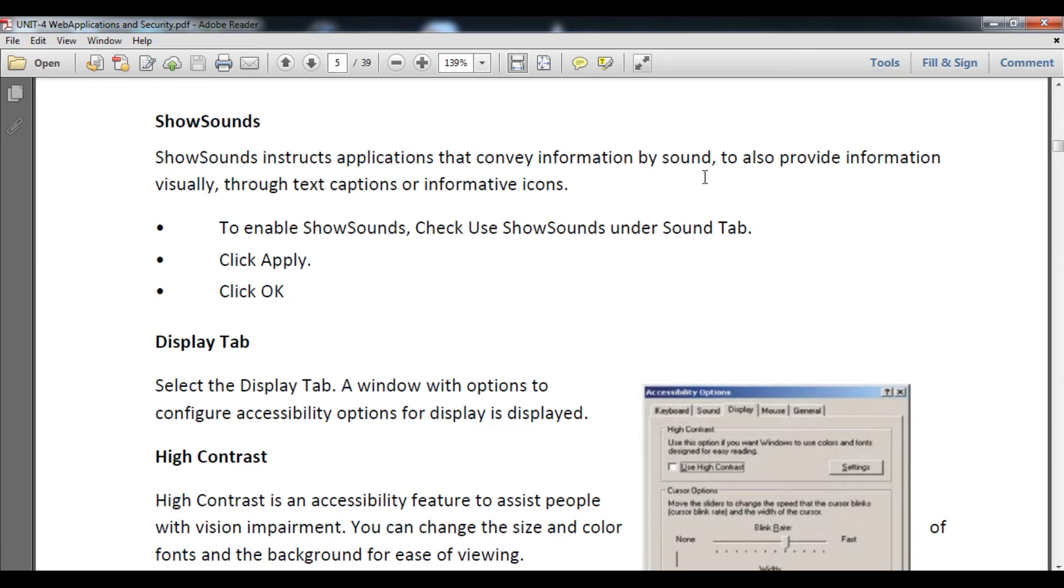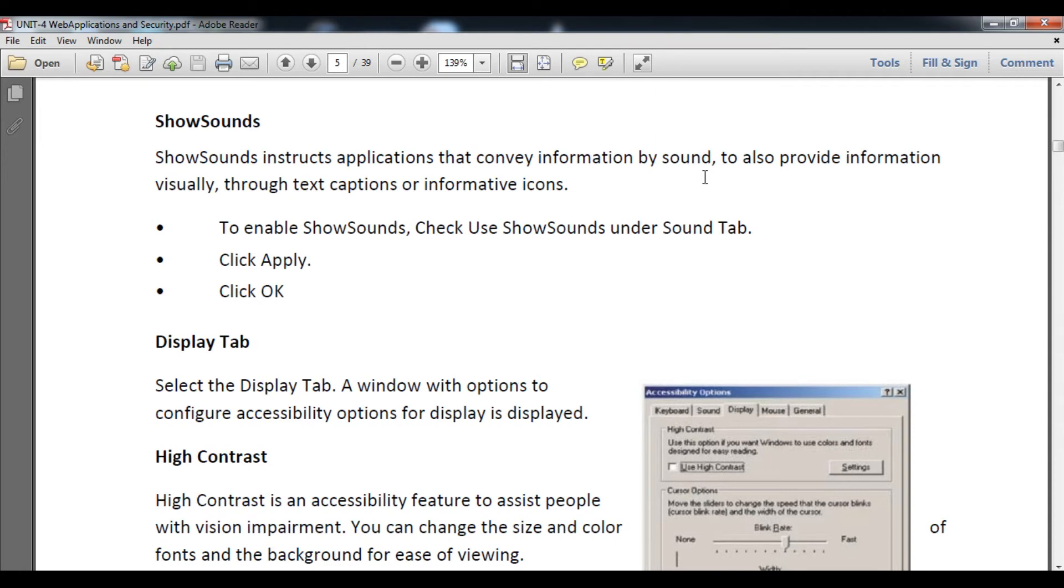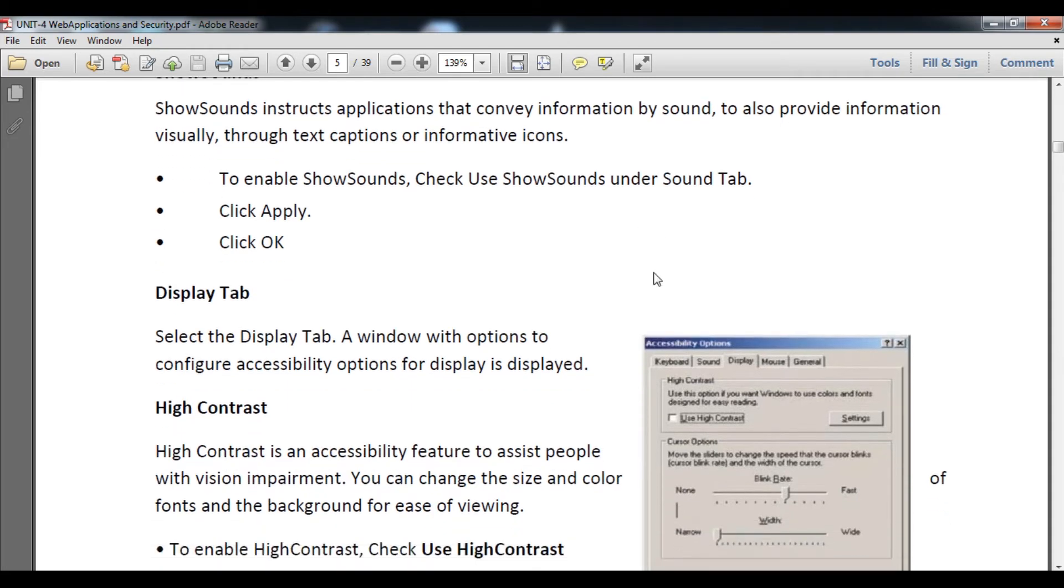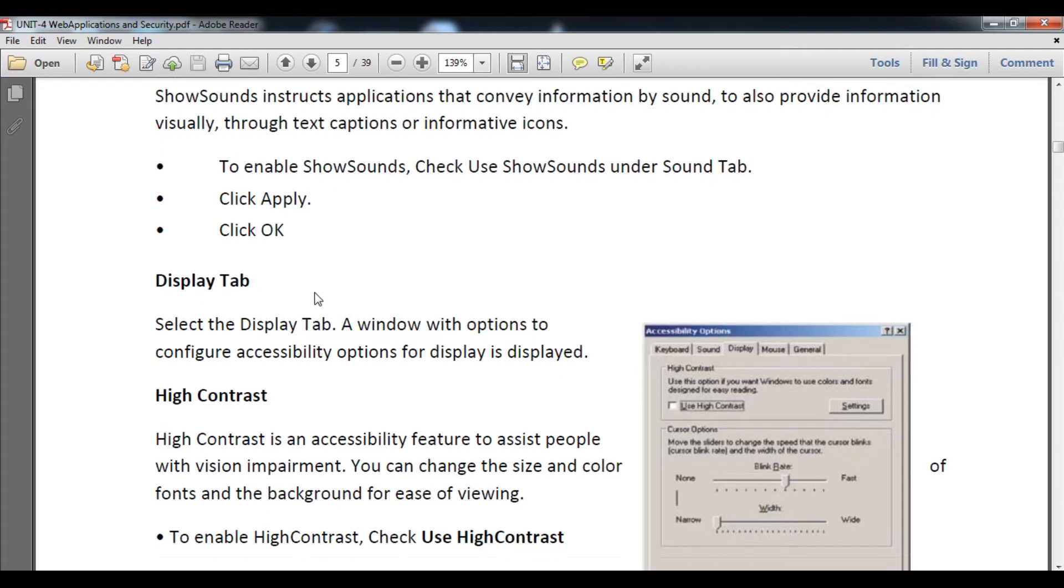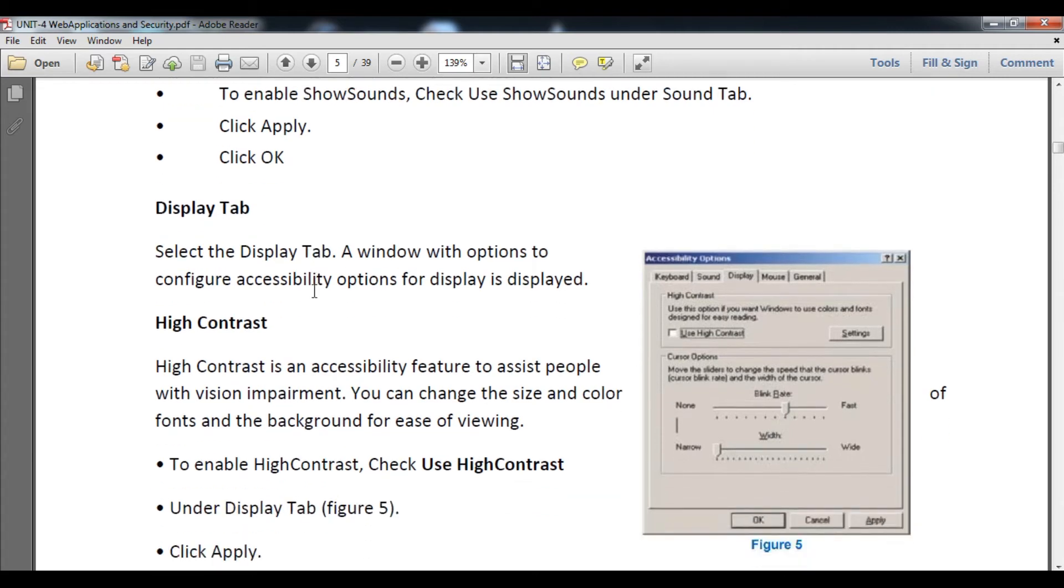Sometimes when you are doing some error work, it will show you a dialog box, which is a child window of an application that gives you warnings or error messages along with confirmation buttons. To enable it, check Use Show Sounds under this option, then click Apply and OK.